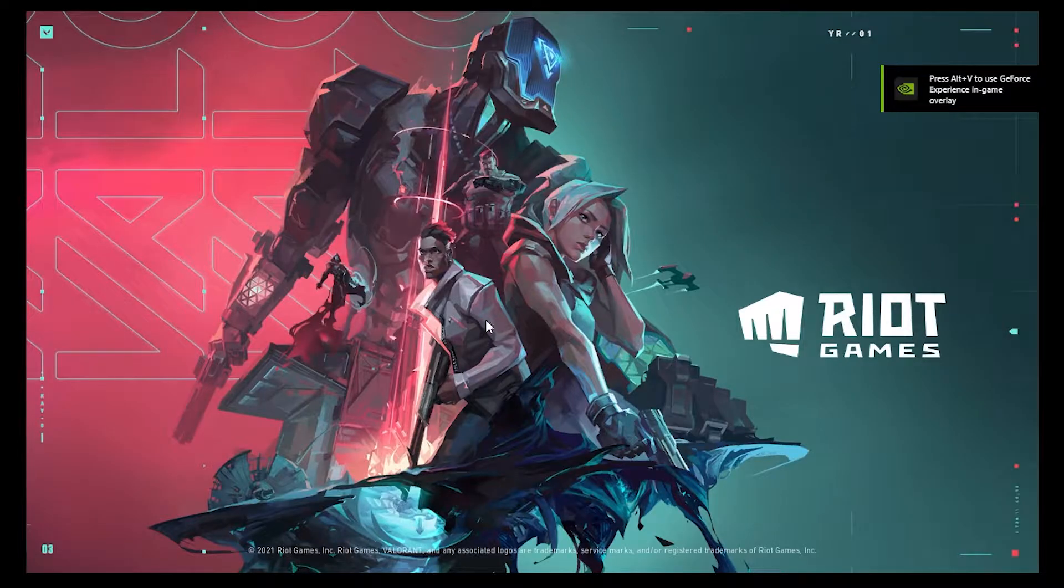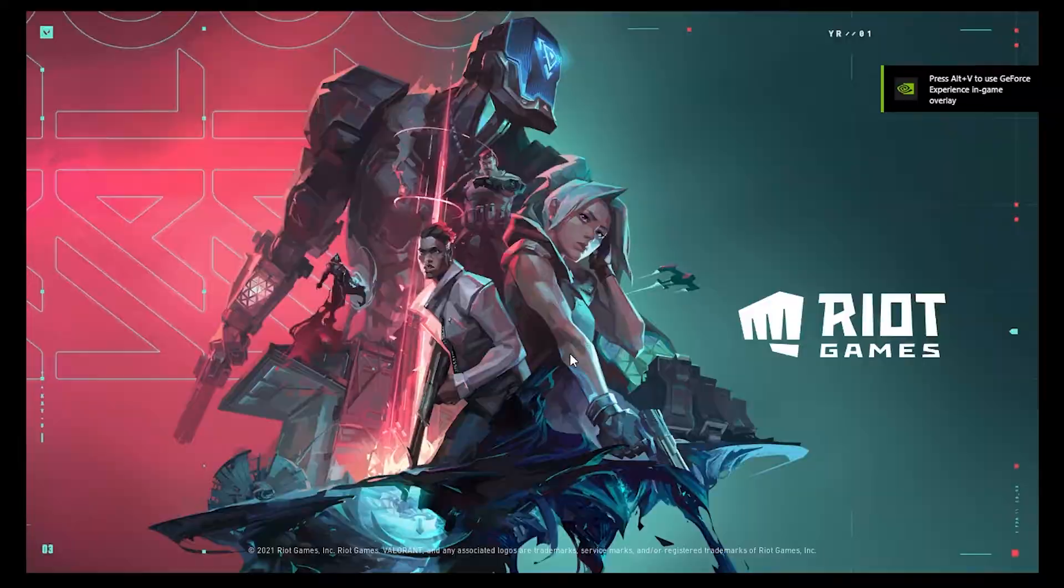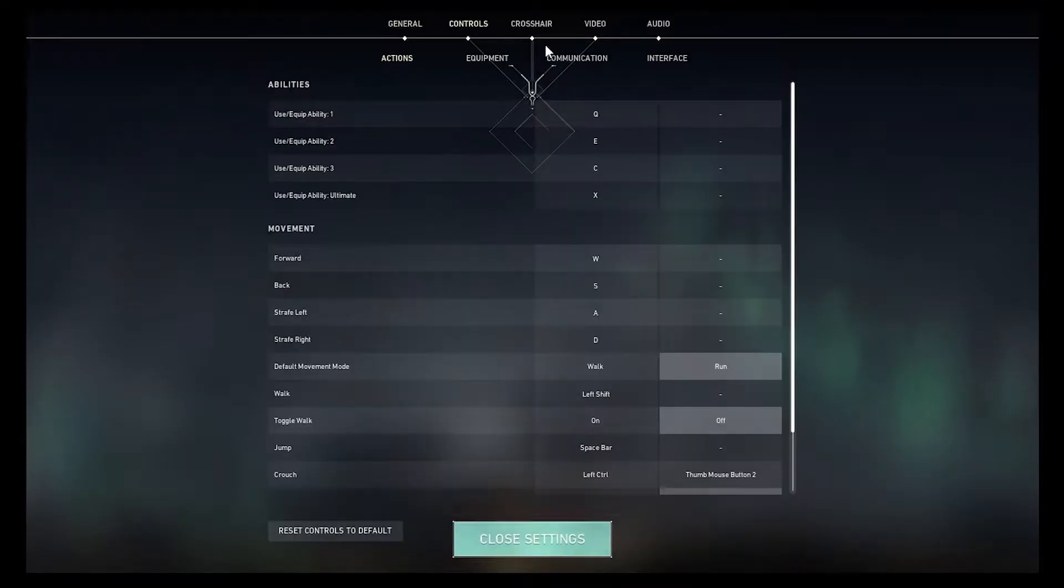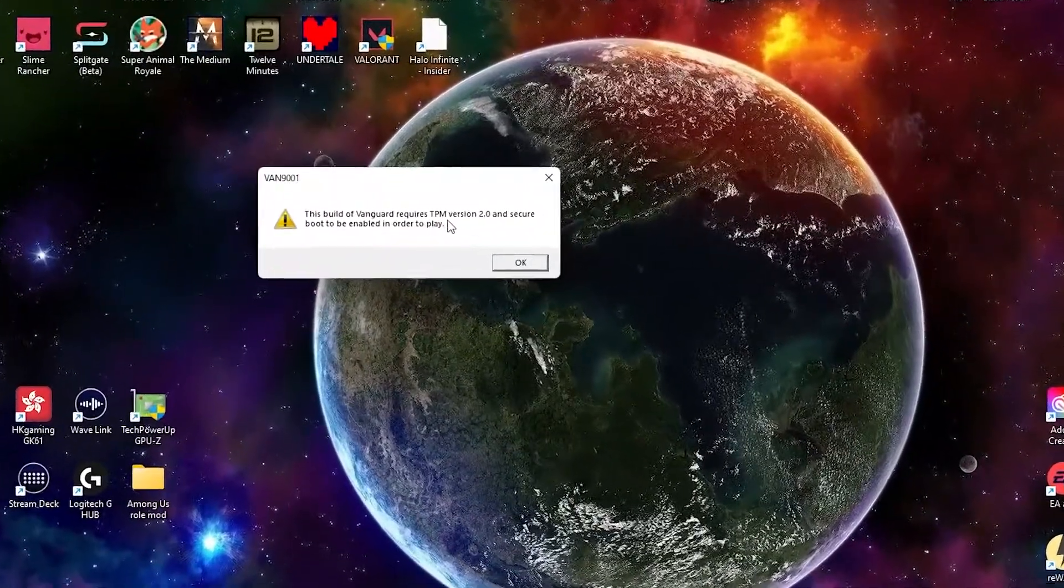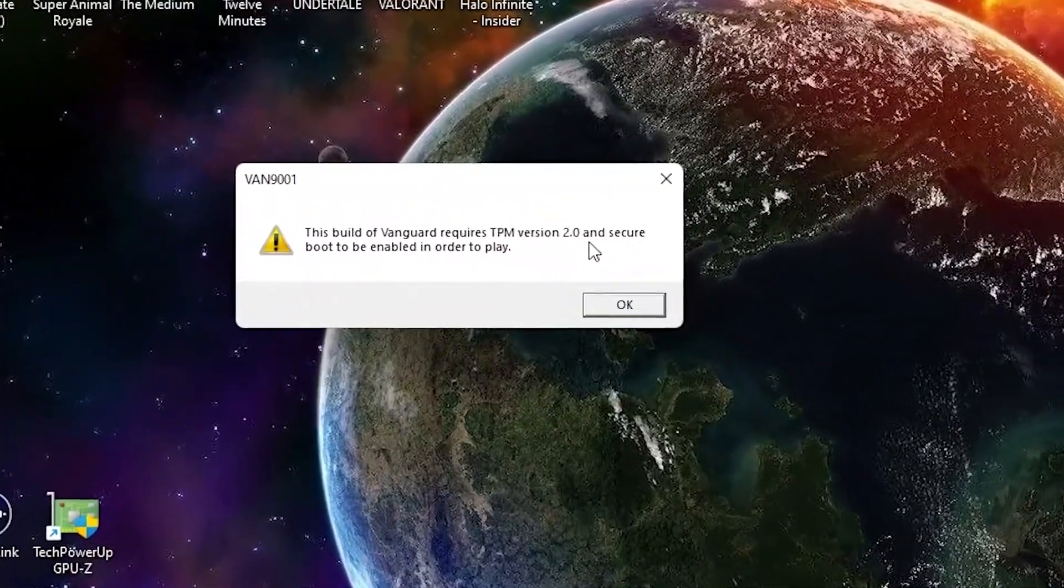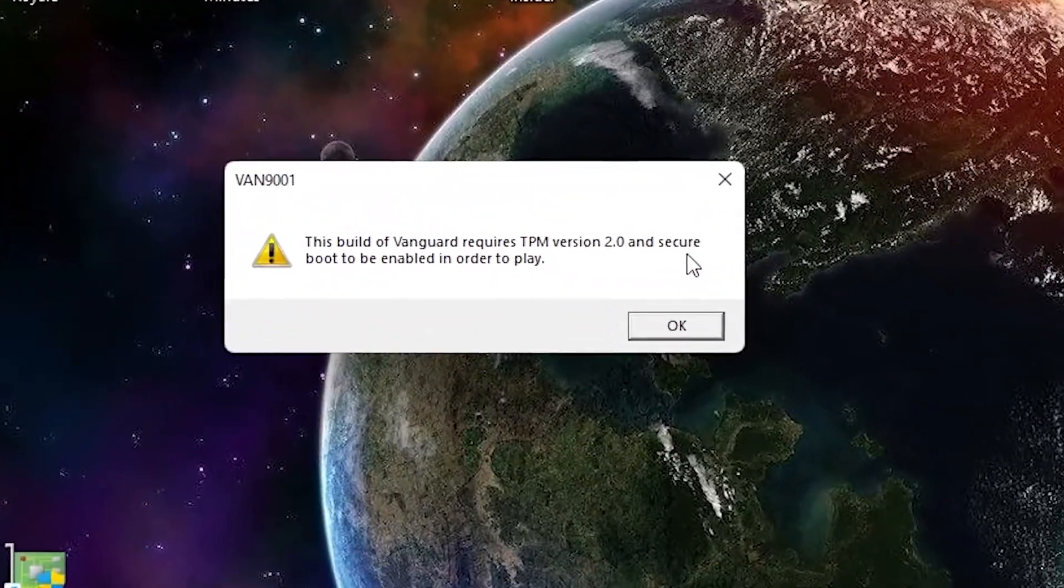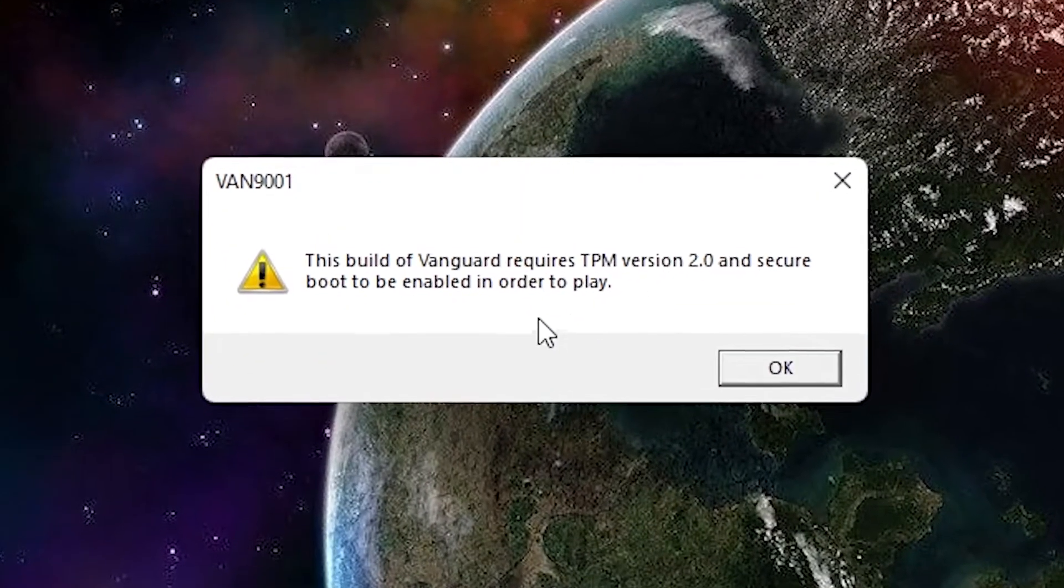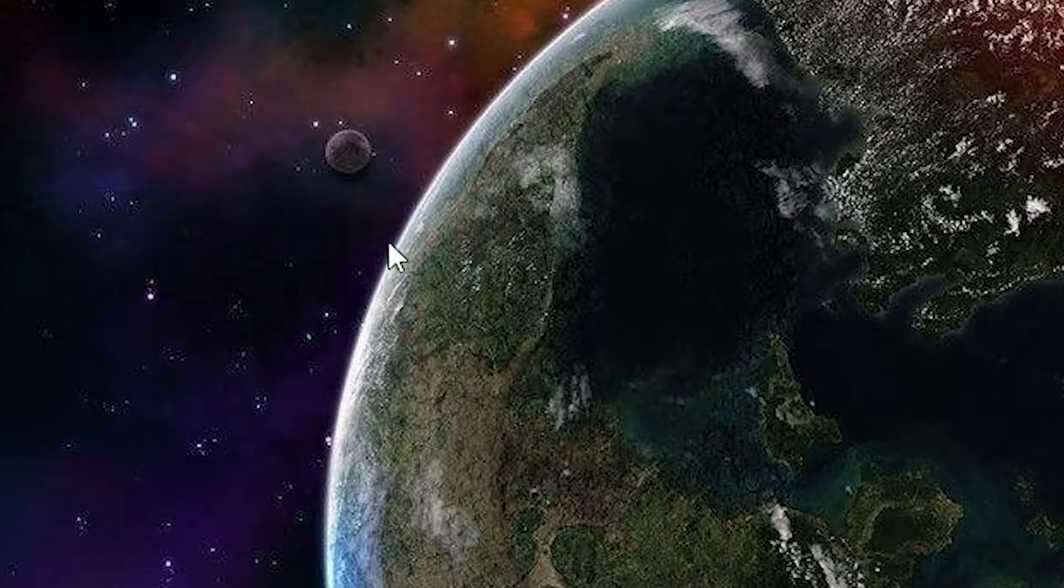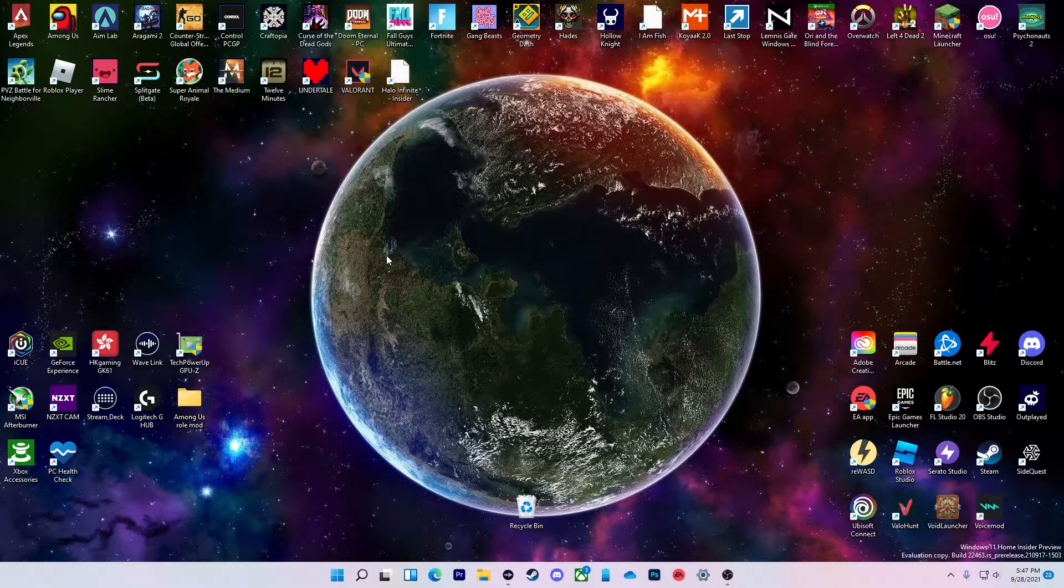See, it's going to open normally and everything. Now let me change the display thing real quick. Oh, here it is. Vanguard required TPM version 2.0, and I already have that enabled, and Secure Boot to enable. So you need to enable Secure Boot.